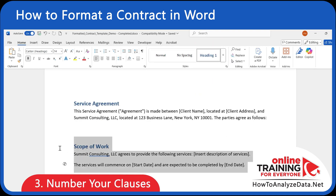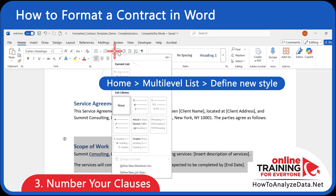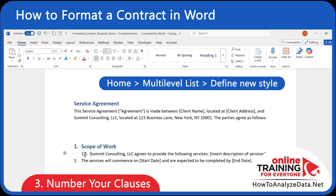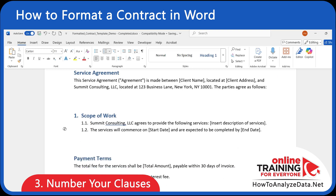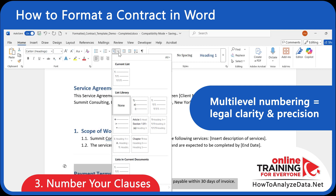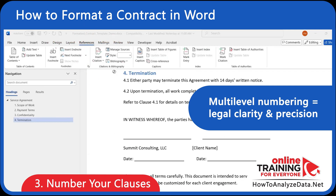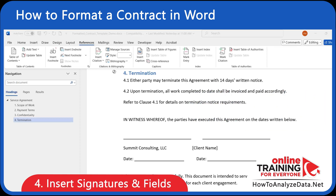Let's now talk about clauses. In legal writing, numbering matters. Use multi-level lists to number your contract in a consistent way, like 1.1, 1.2, 2.1, and so on. This way, you don't have to manage it manually. This enables readers to reference specific sections quickly and keeps your layout compliant with legal norms.